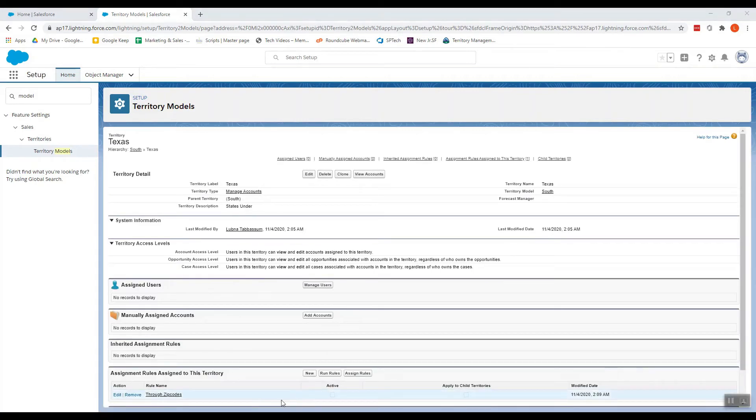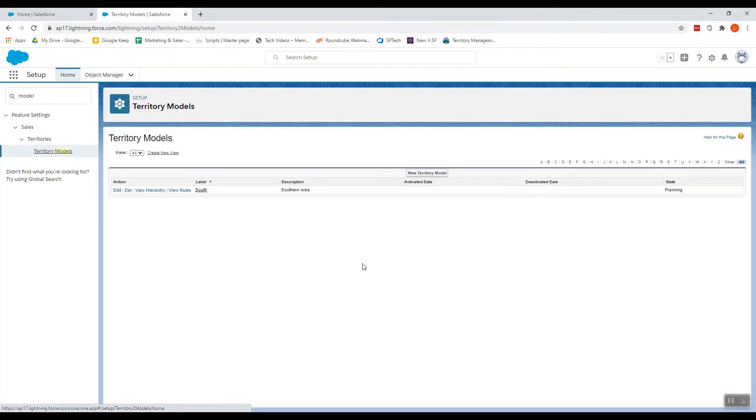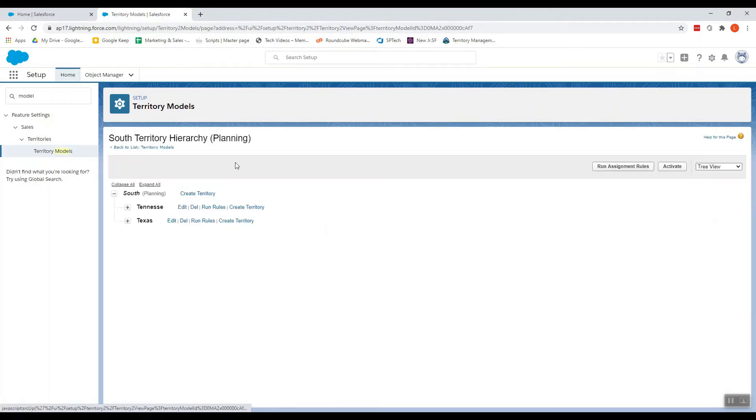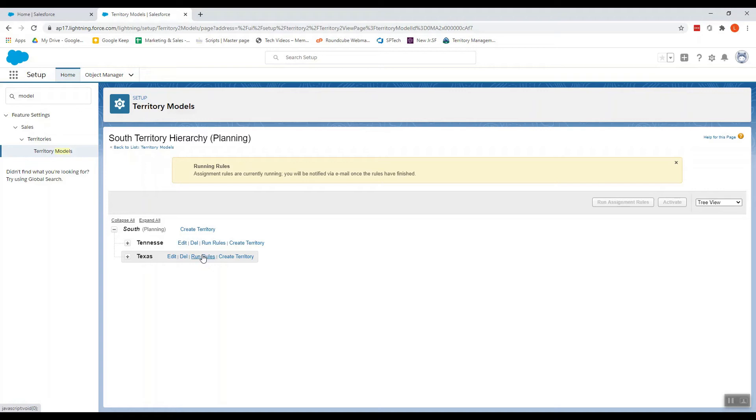Now when we have added the assignment rule, let's go to the model. Let me click on Run Rules. So if a territory model is in planning state, running a rule lets you preview account assignments. If your territory model is in active state, when you run the rule the accounts or the assignment gets added to the territory. So running is just a test that gives you a chance to make changes if you would like to before you activate your model.